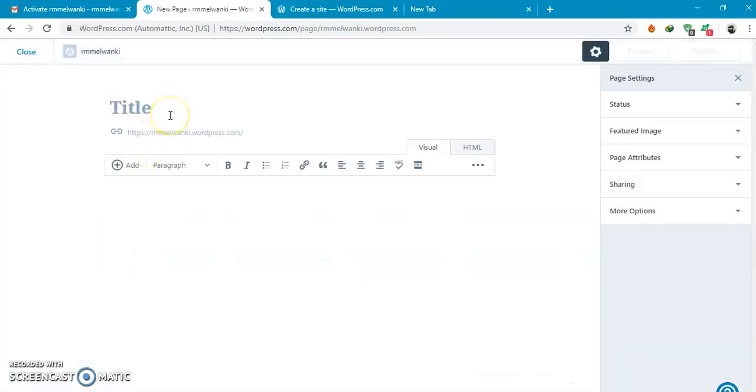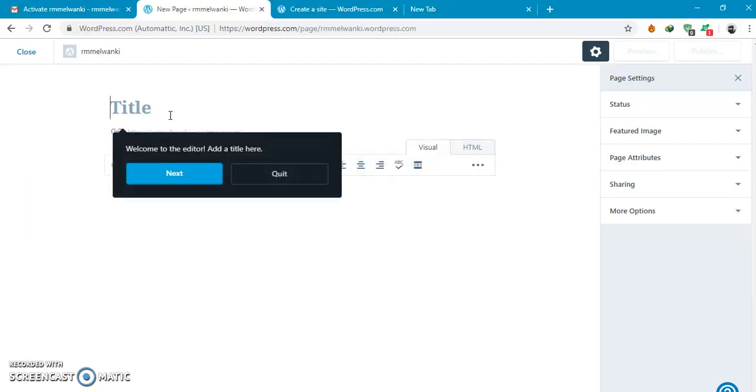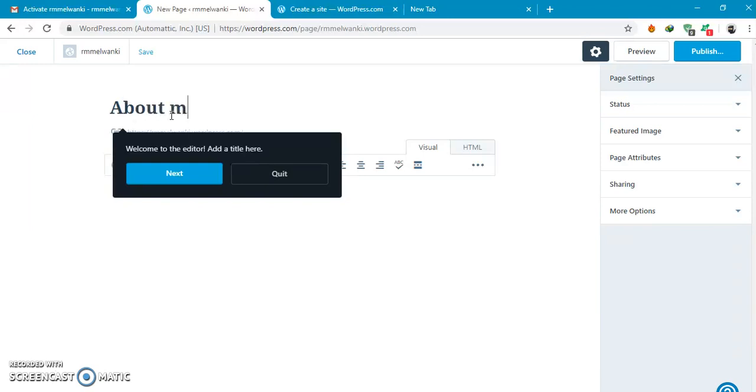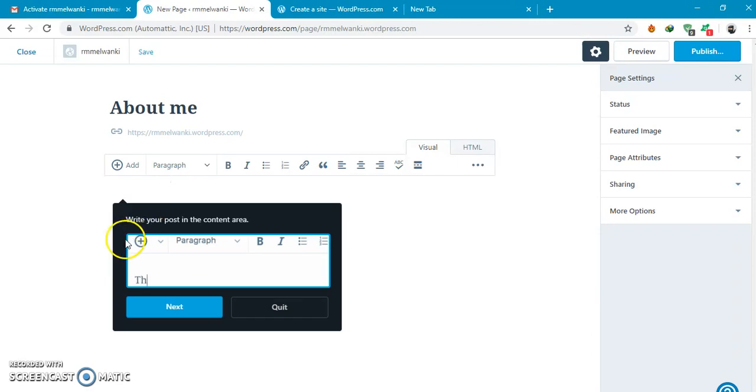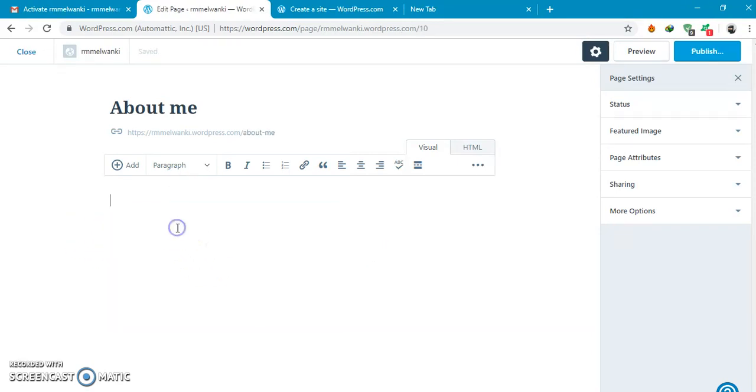Suppose you want to add something about yourself. You can write like about me, name.